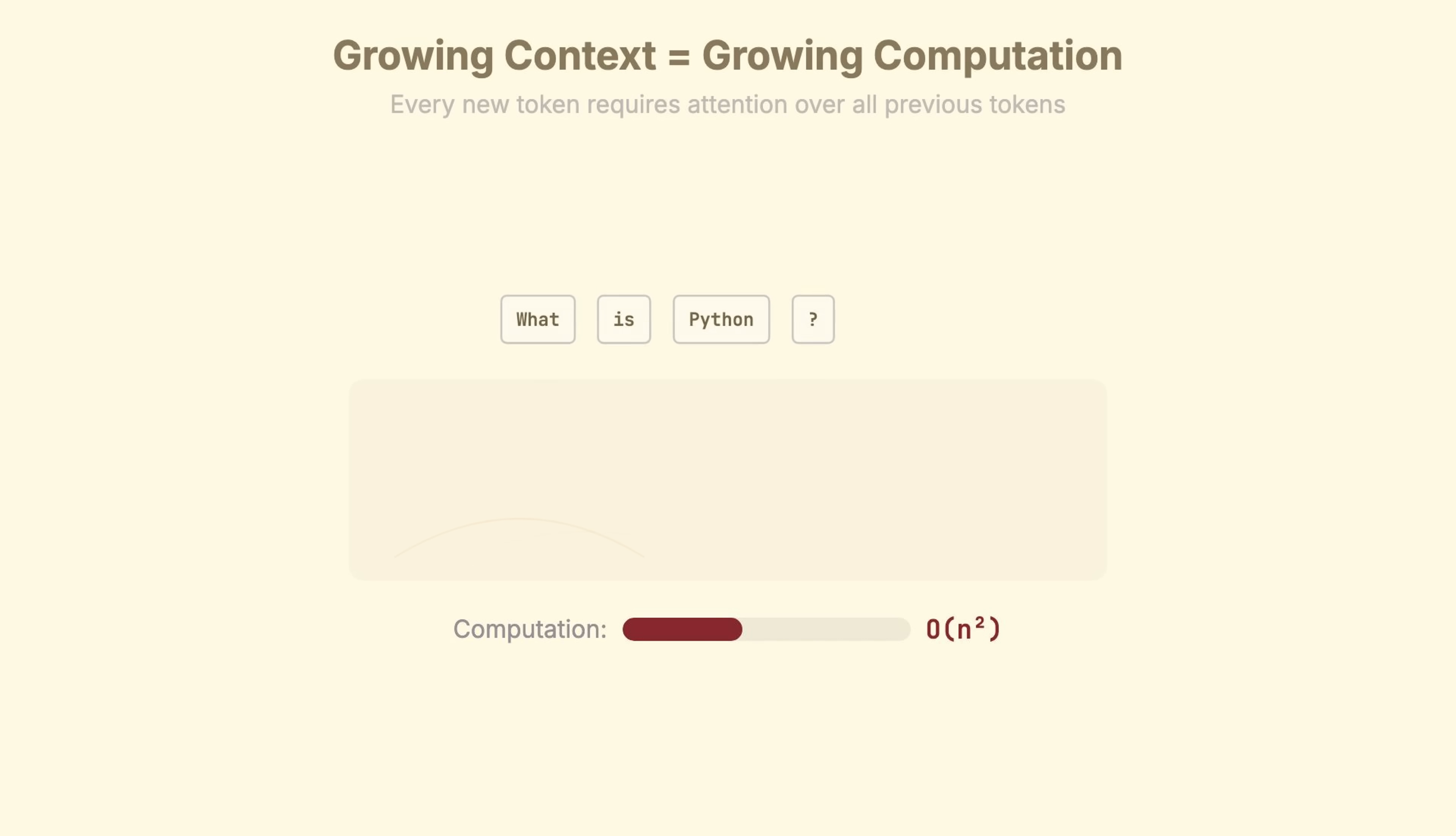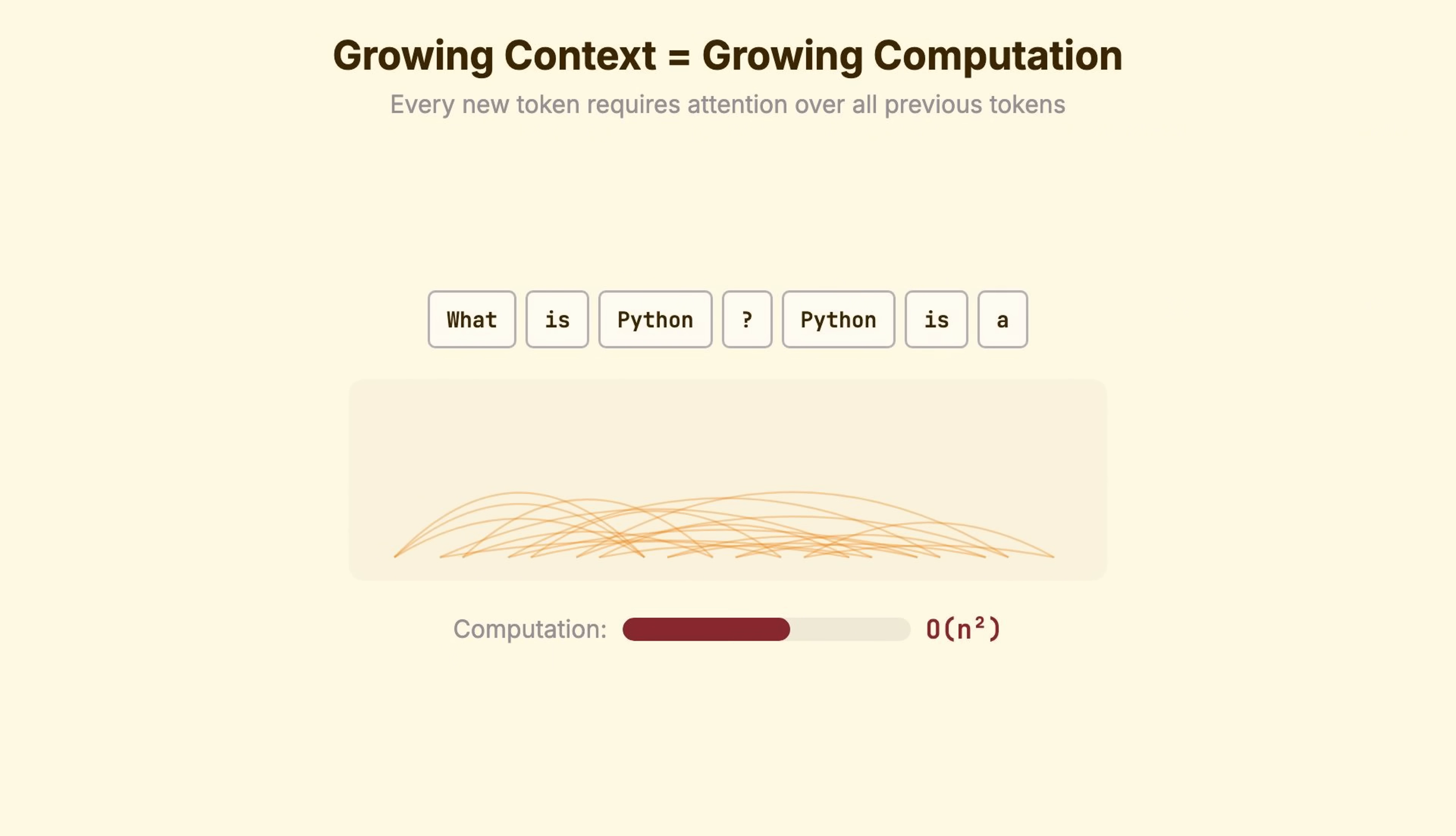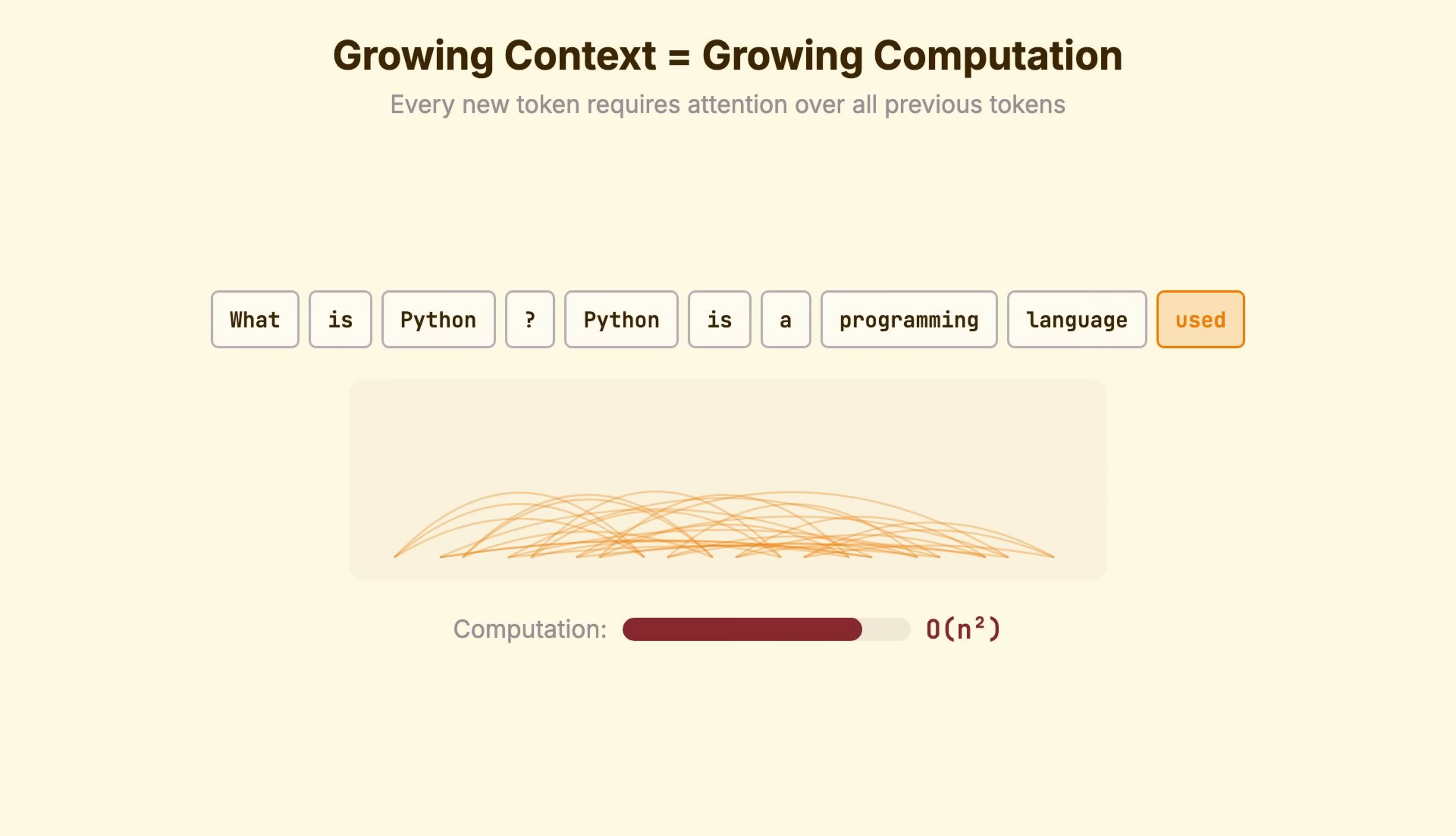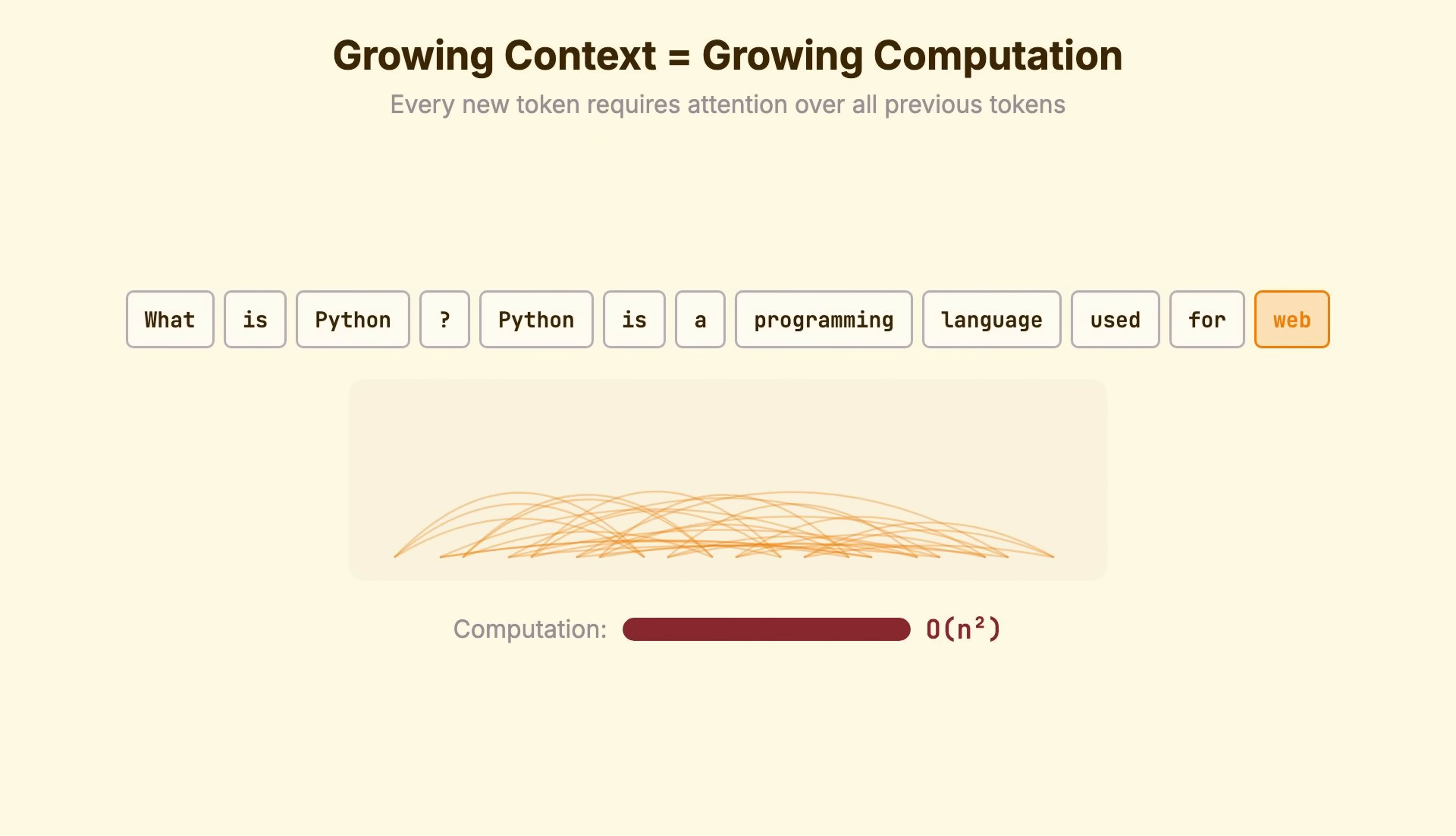This is why generation slows down for longer outputs. Every new token requires attention over all previous tokens. And this is why the model genuinely doesn't know what it will say in advance.